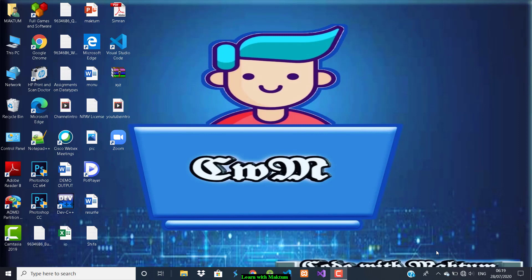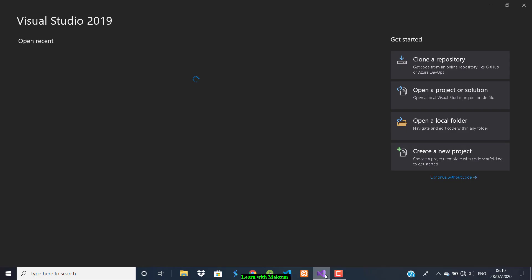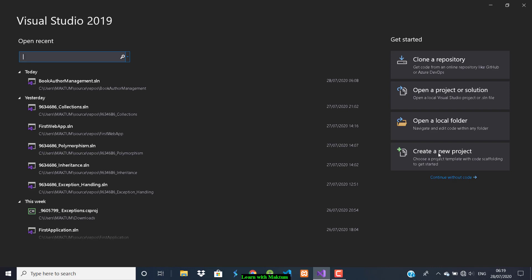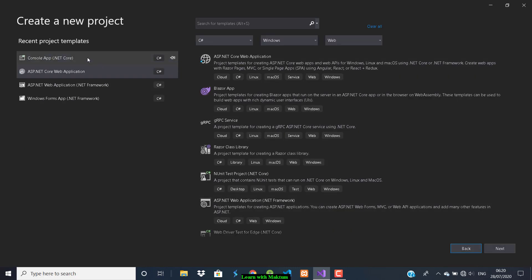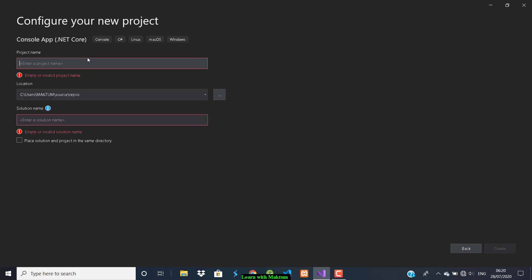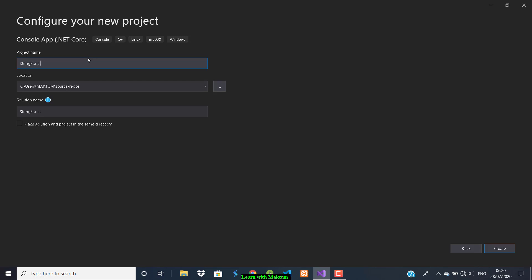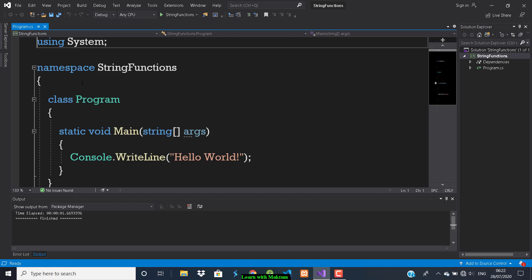Hey guys, welcome back to Learn with Maktum. In this video I'm going to write a program to show you the string functions. Without wasting time, let's jump into it. Open Visual Studio, create a new project, click on Console App, give the project name as 'StringFunctions', click on Create. Your project is now ready, so let's start writing the program to demonstrate the string functions.